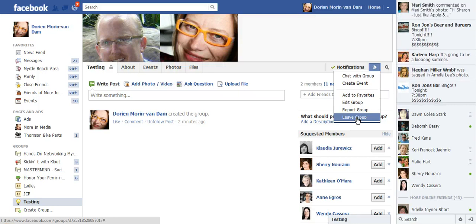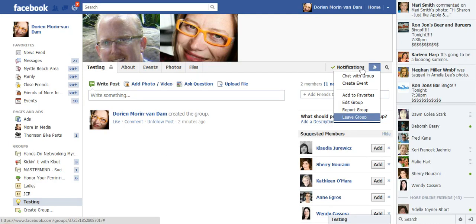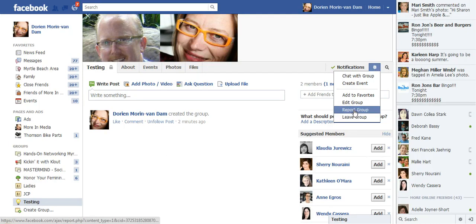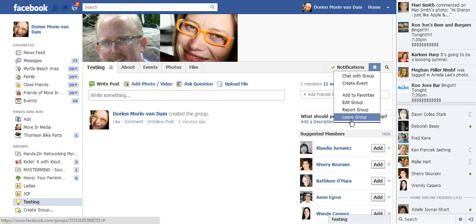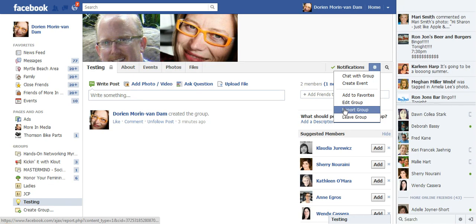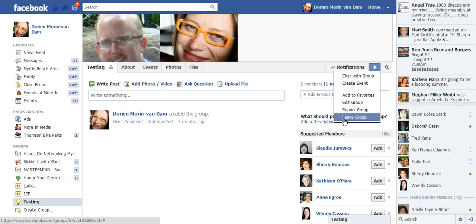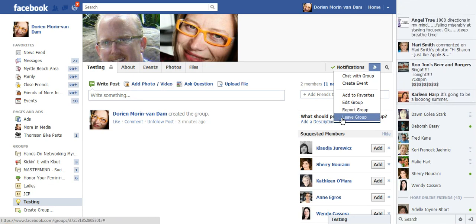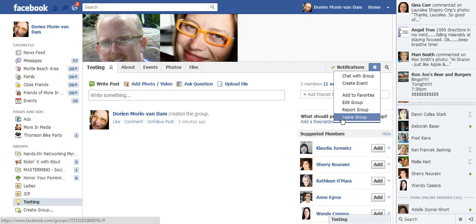So I did kind of clean house this week and took myself out of a bunch of groups, and this is the easy way. You go to the group wall, you go to the gear, and you click on leave group. That is as easy as it is to leave a group. So go ahead and check to see what groups you're in, and if you have to leave a group, that's what you do.